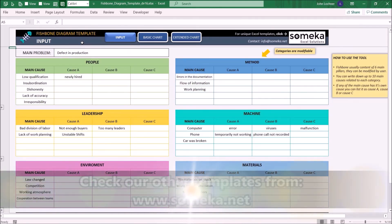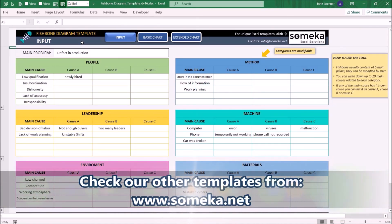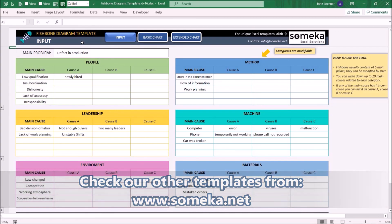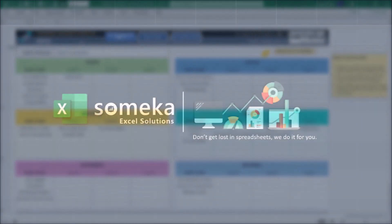Thanks for watching and don't forget to check our other templates at www.someka.net